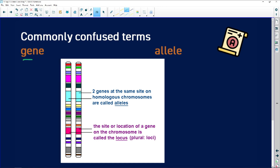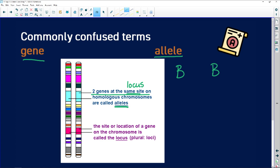Still on homologous chromosomes — the difference between a gene and an allele is crucial, not only for genetics but also for evolution. Two genes at the same site — the same locus — on homologous chromosomes are called alleles. The alleles may be the same, in which case we say they are homozygous. If they are different, they are heterozygous.